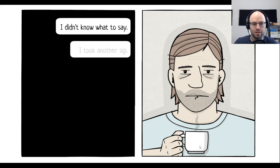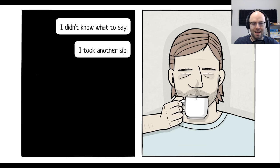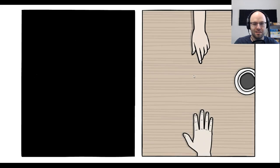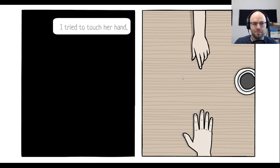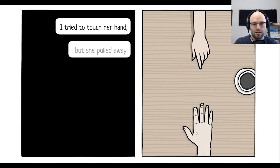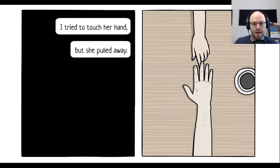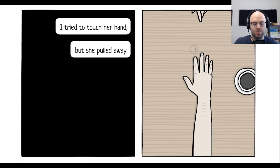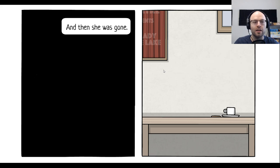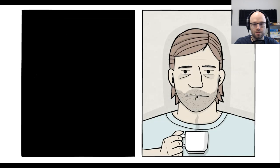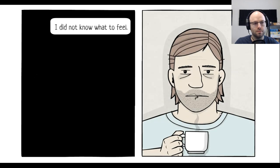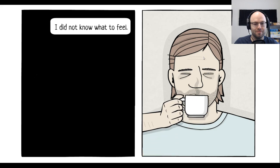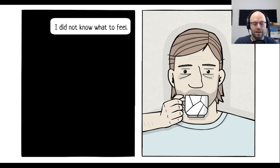I tried to touch her hand. But she pulled away. Bad timing, dude. And then she was gone. Yeah, don't worry. I'll cover your coffee. I didn't know what to feel. So, I took another sip. Oy! It's a metaphor, sweetheart.